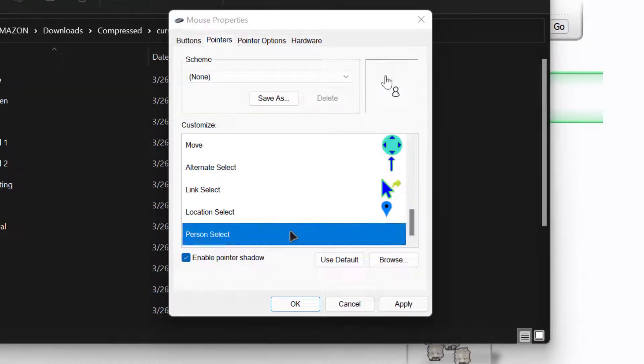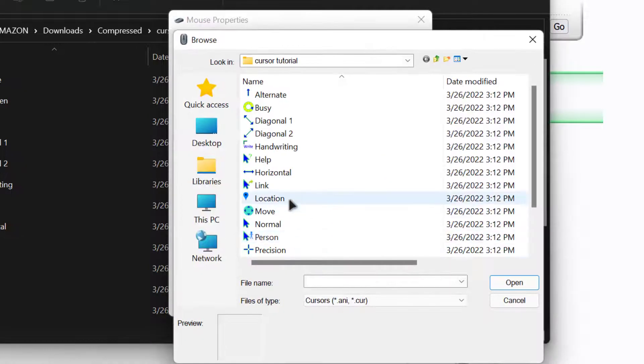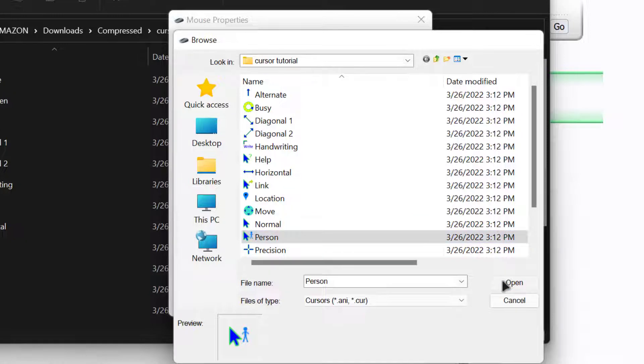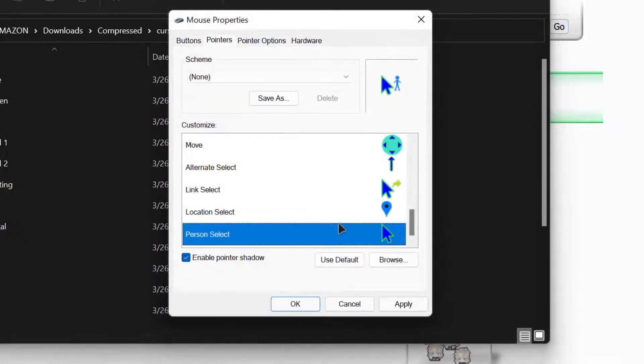After saving the changes, click on Apply — now the cursor will change. Please like, share, and subscribe.